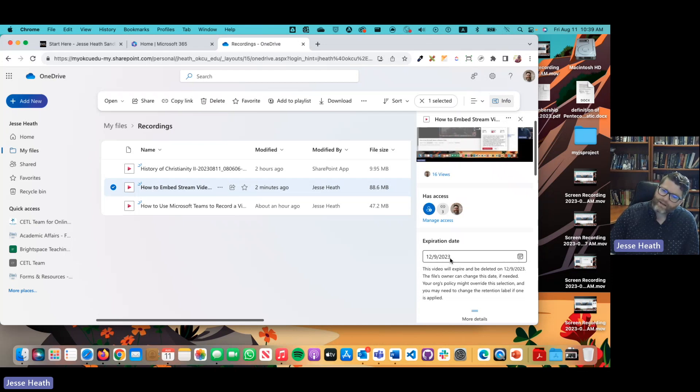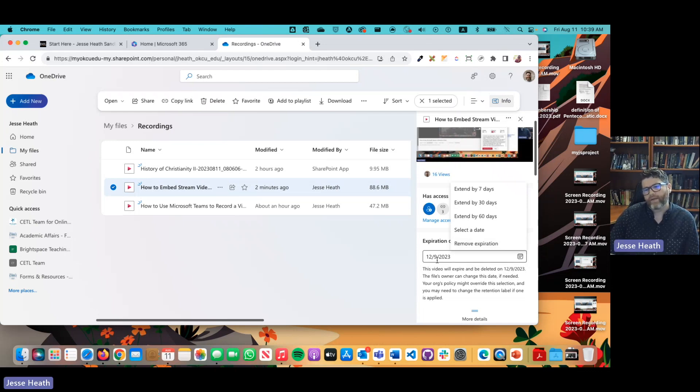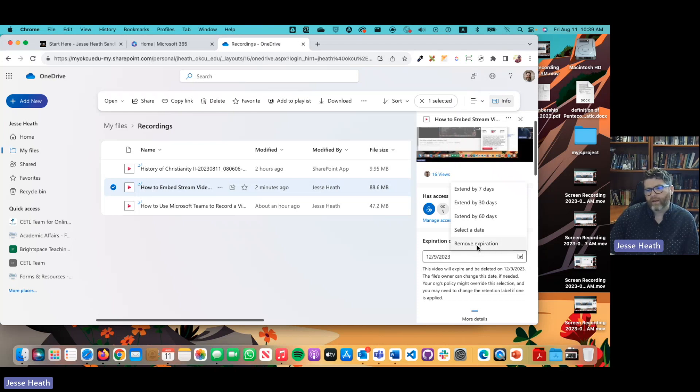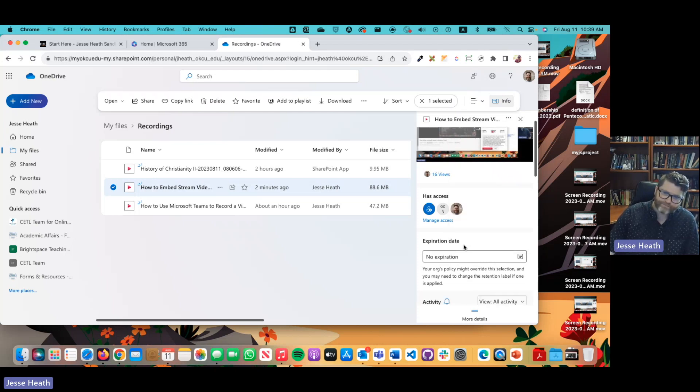You can come in here and click remove expiration. Now that may just say 120 days. I had to physically set the date so your screen might show 120 days but I'm just going to come up here and click remove expiration and that's all there is to it.